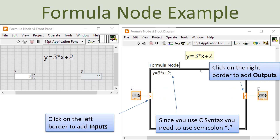Here you see a basic example. Here I have the front panel, a numeric control and a numeric indicator. I want to implement a basic formula using the formula node. On the block diagram, I have inserted the formula node and typed the formula, ending with a semicolon. Since X is the input and Y is the output, I define X as an input by right-clicking on the border and selecting input, then wire the numeric control to this border, and the same for Y - right click, add output, then wire to the Y numeric indicator.